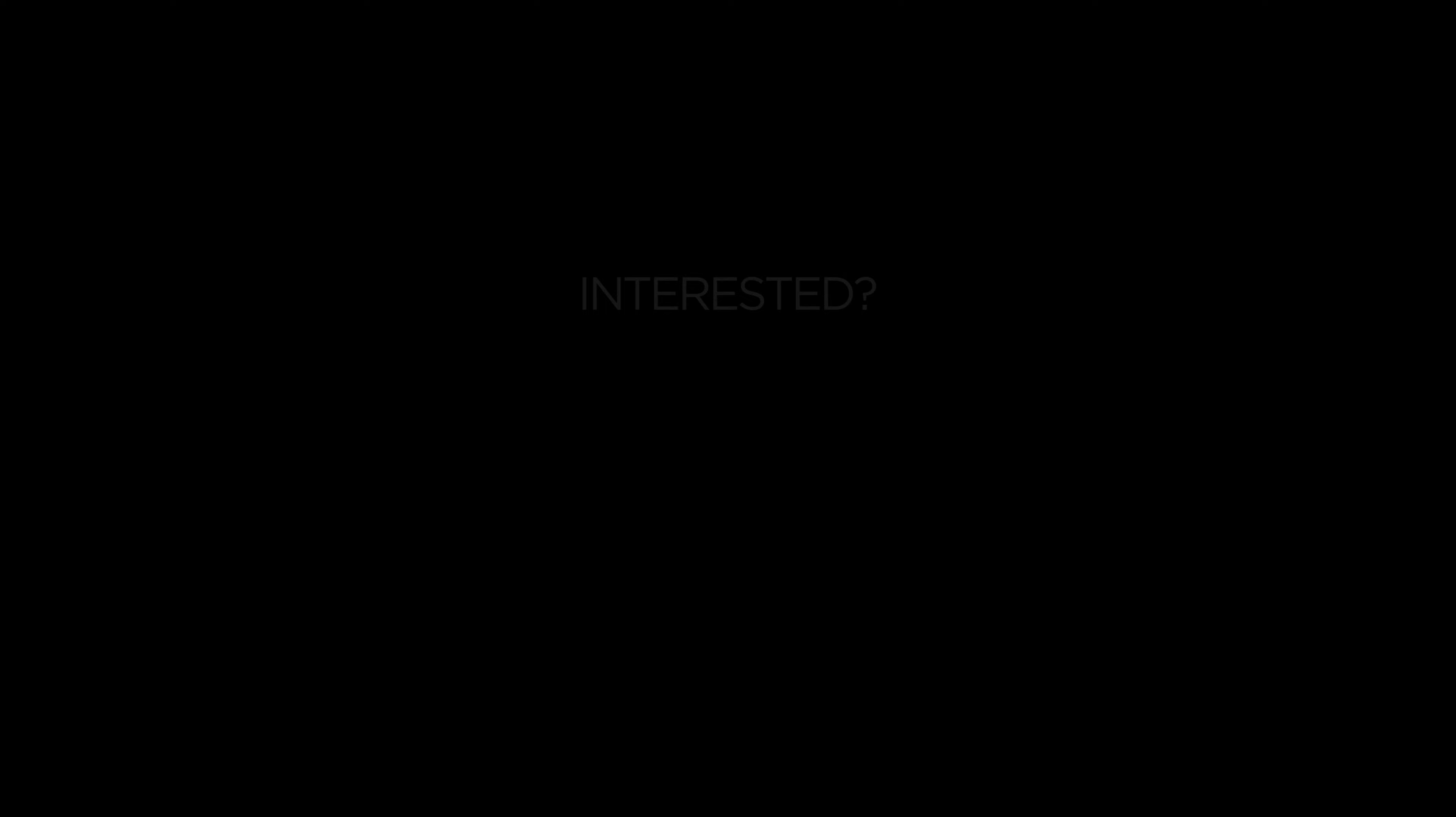Some advice that I would give to students interested in majoring in management is to take advantage of opportunities, always seek feedback, don't be afraid to take risks, be vulnerable, and think about what type of leader you want to be for not only those who you want to lead, but the type of leader you want to be for yourself as well.